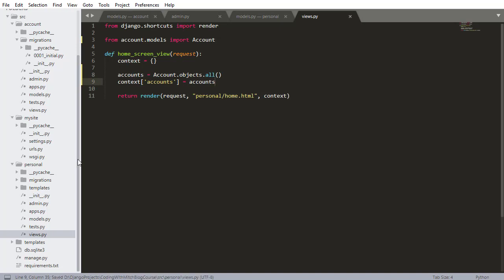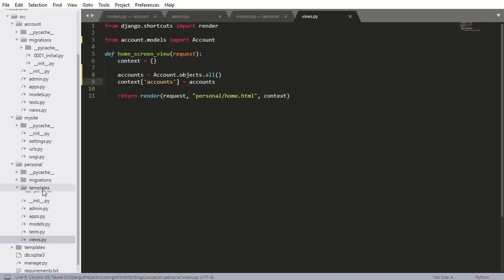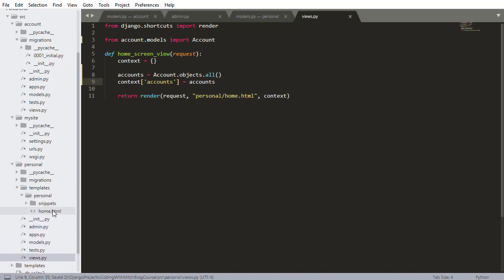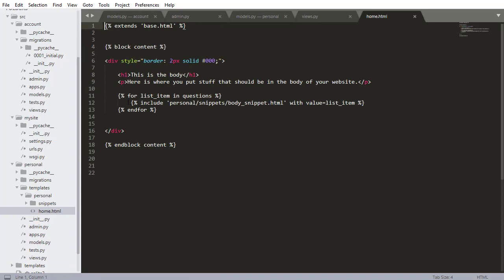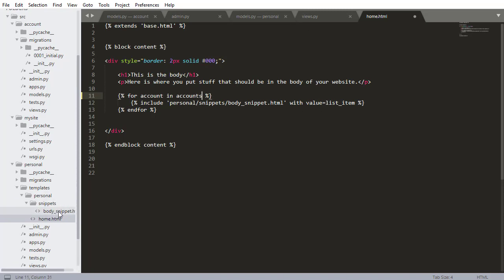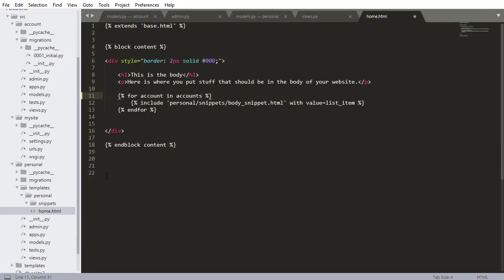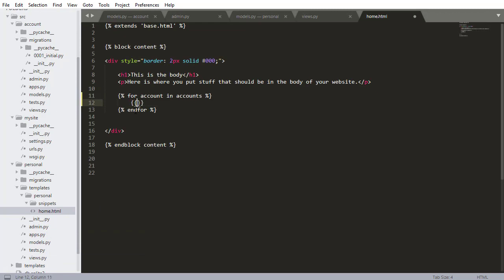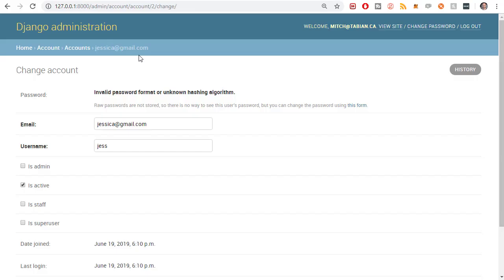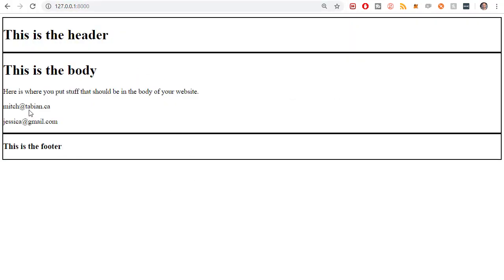Now I'm going to save that and I'm going to go into our home.html file. And this is going to be for account in accounts. I can actually delete this body snippet too. We're not going to be using that. I'm deleting that. Don't need this anymore. You've already seen how to use that. And I just want to print out each of these users. So I'll do account and save that. Now let's go to our project, go to the home screen and there you have the users that are registered being printed out to the home screen.